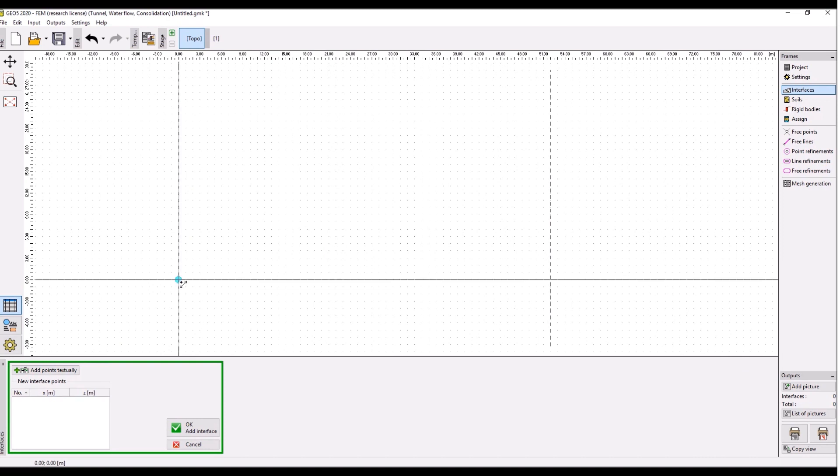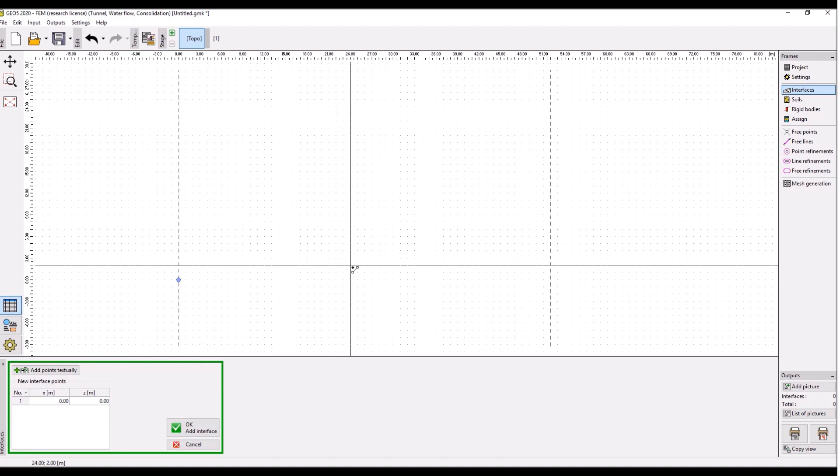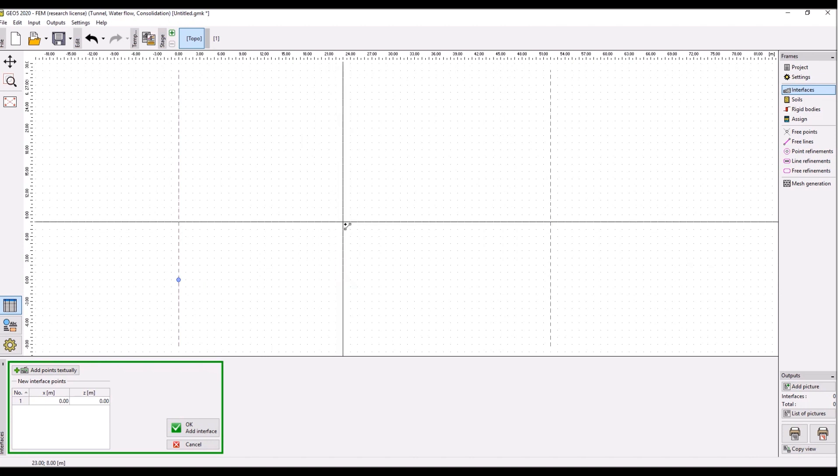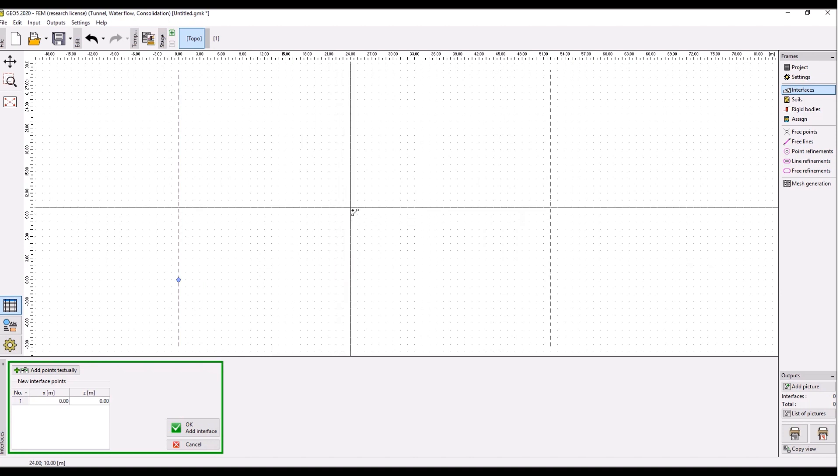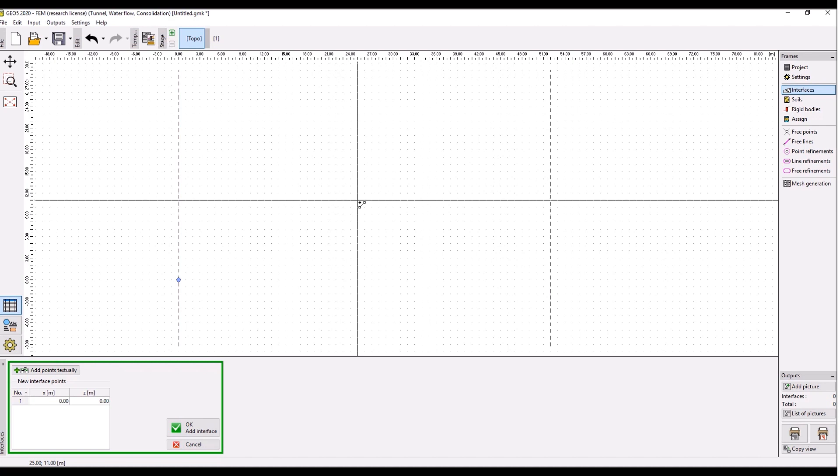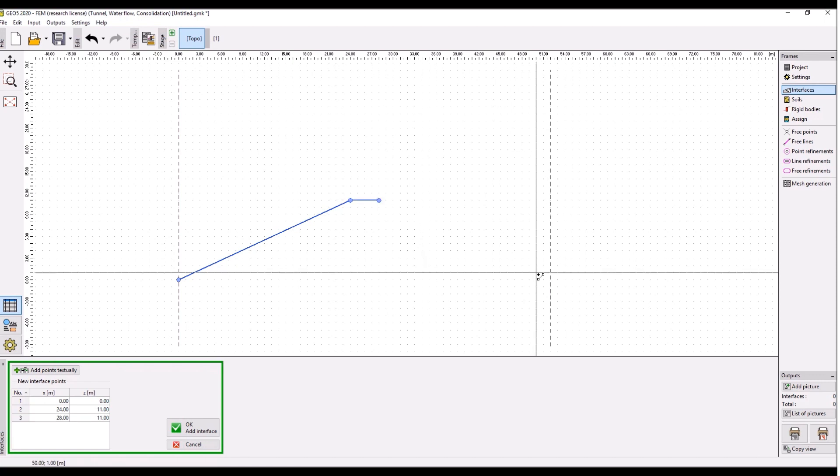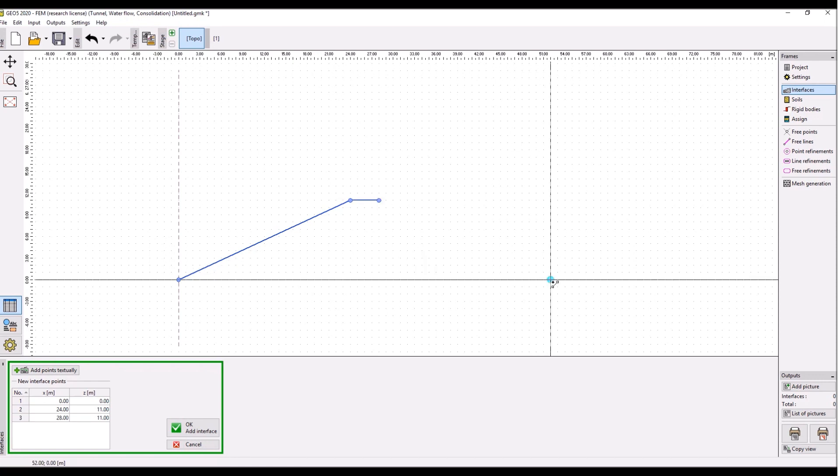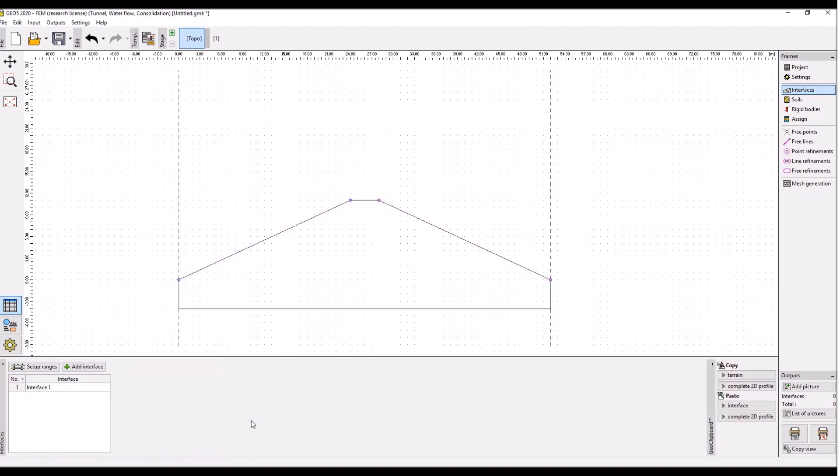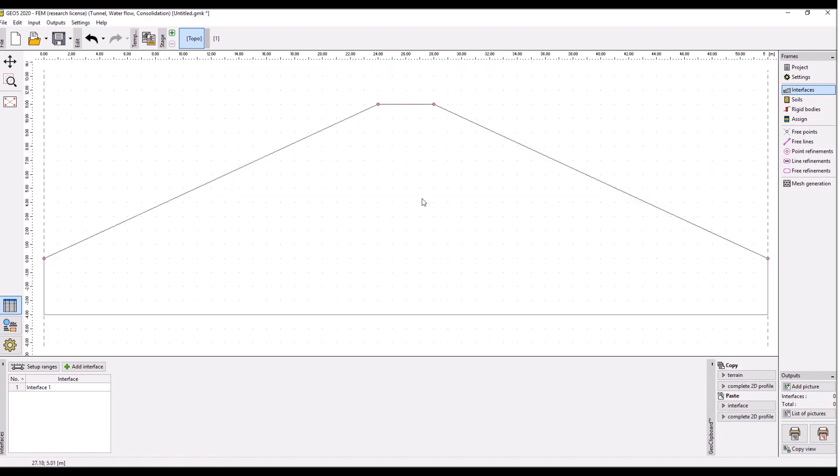We will have just one interface modeling the terrain or the shape of the dam. We start on this point zero zero, then go to 24, 11, which is this point over here. Then 28, 11, this is this point, and then to 52, 0, this is this point. Click ok. Now we have the shape of our dam.